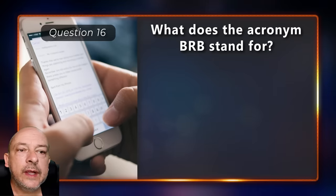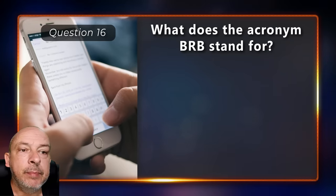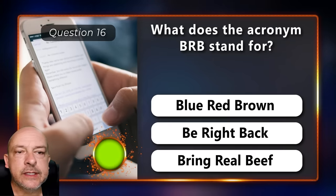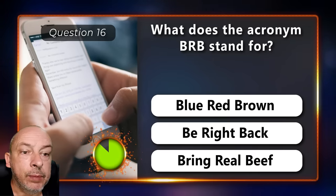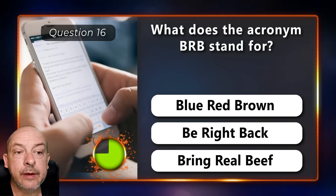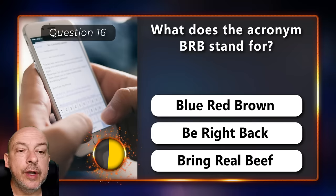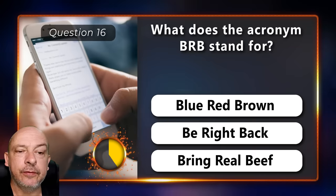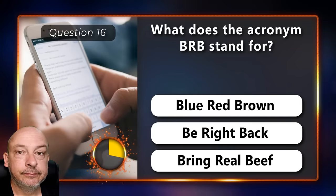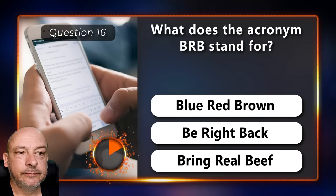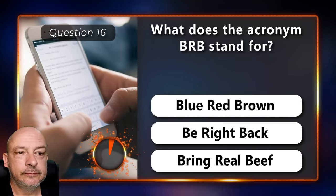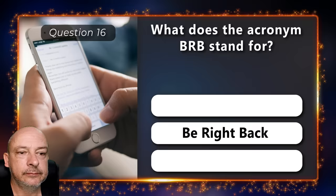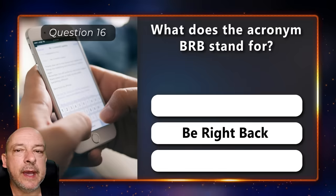What does the acronym BRB stand for — Blue Red Brown, Be Right Back, or Bring Real Beef? Be Right Back.